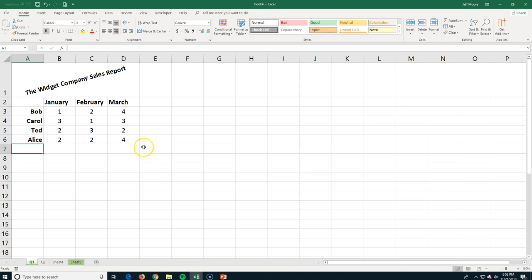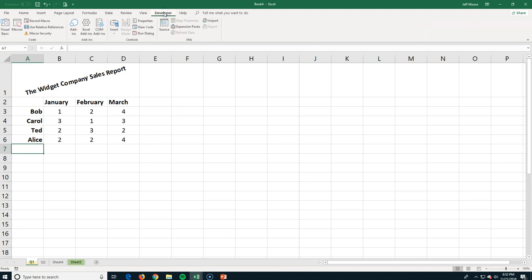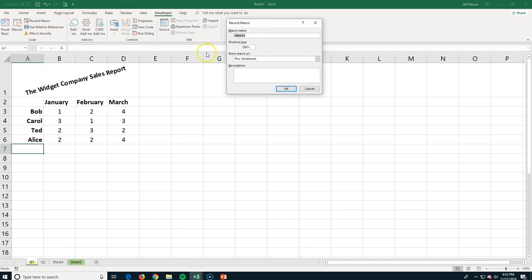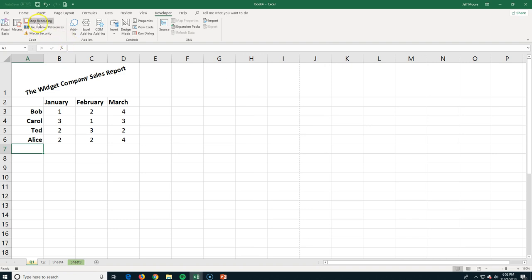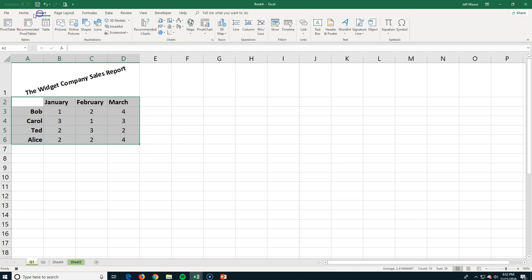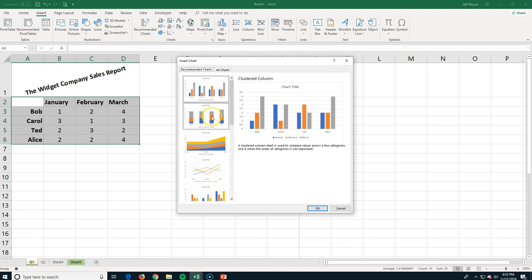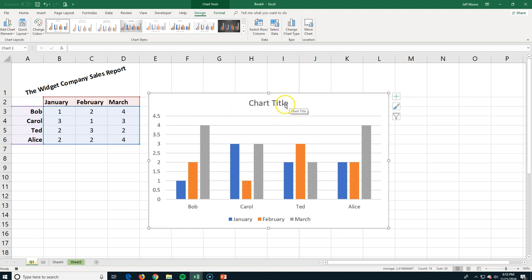A macro automates things you might do every month or quarter. We have quarterly sales data and the boss wants a report. Go to the Developer tab — you may need to enable it first — and click Record Macro. I'll call it Macro1 and assign it to Ctrl+Q. Click OK and it starts recording. Now I select my data, go to Insert, add a chart, pick a recommended chart style, and click OK.